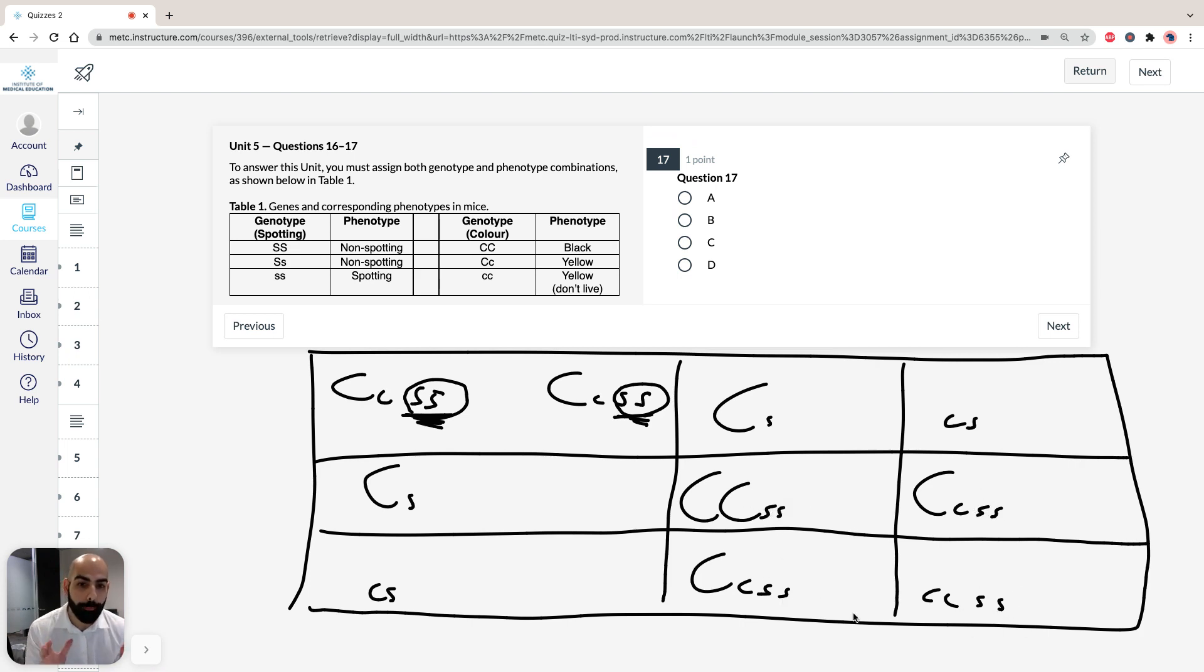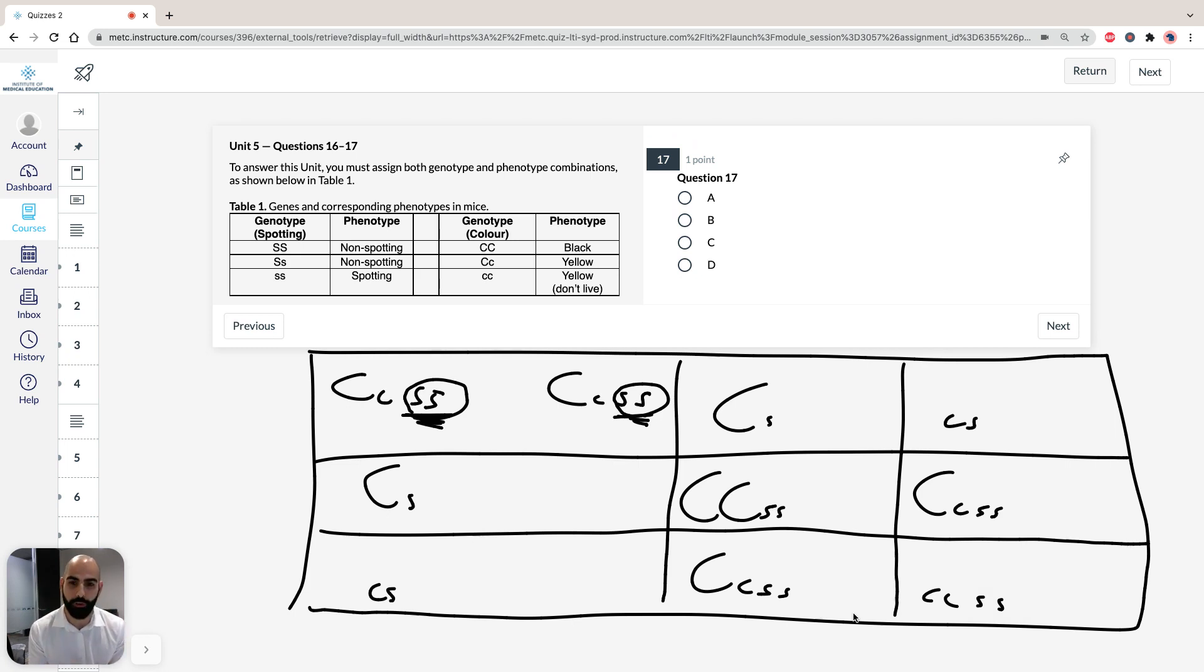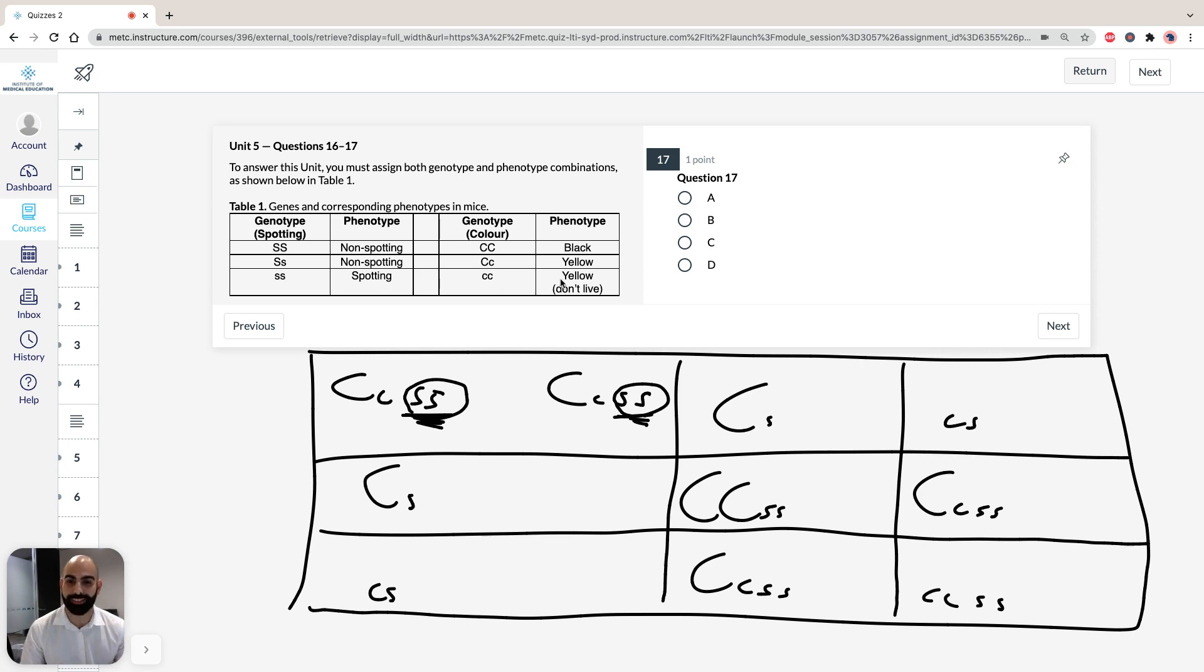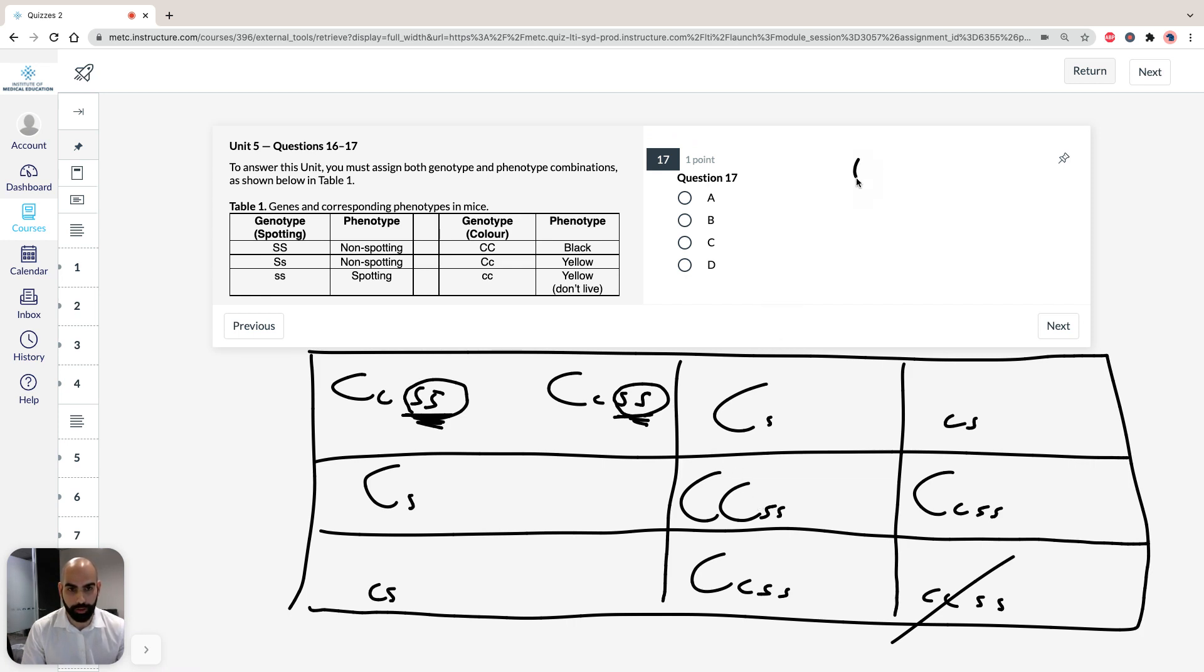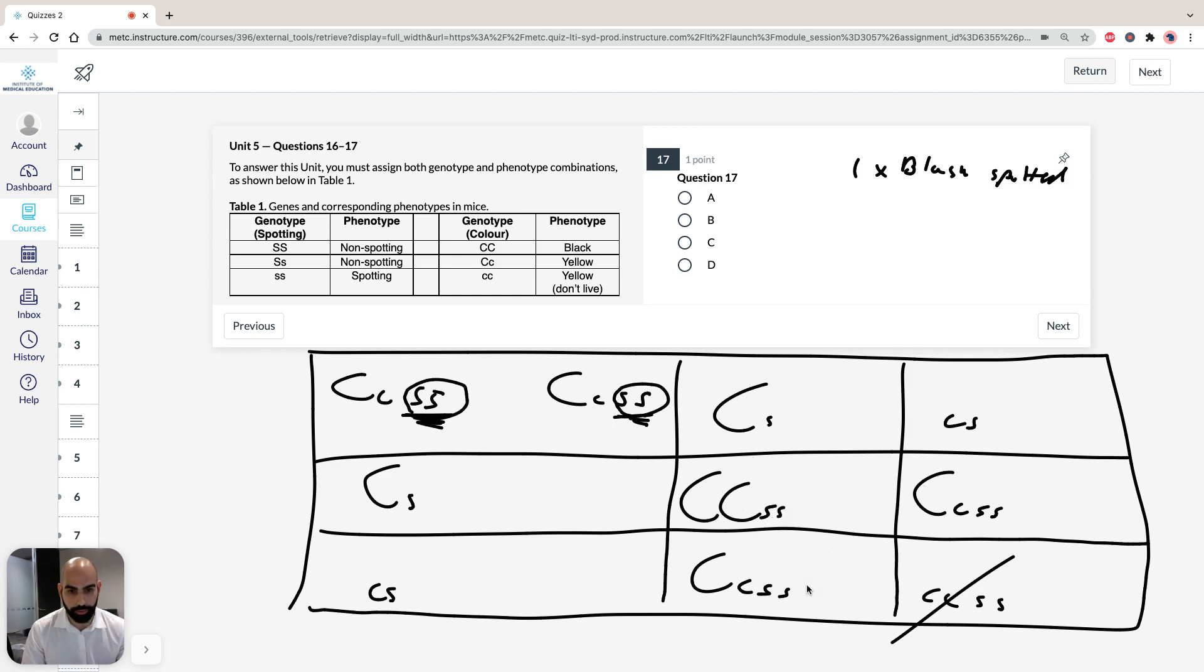So remember, it's asking us the phenotypes of offspring born. We're looking for the offspring that's born. Recall yellow homozygous recessive aren't born. So this out of the equation. So we know straight away then we're going to have black spotted. So we're going to have one times black spotted. So that means we're going to have, so let's say three, which means it's going to be 33% are going to be black spotted.